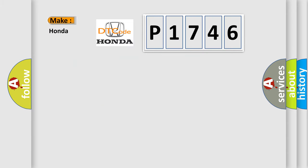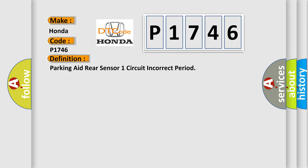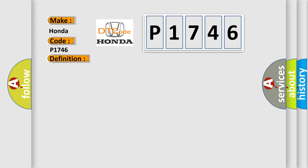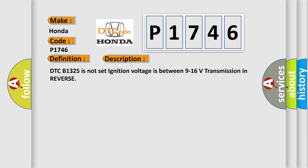So, what does the diagnostic trouble code P1746 interpret specifically for Honda car manufacturers? The basic definition is: Parking aid rear sensor one circuit incorrect period. And now this is a short description of this DTC code.